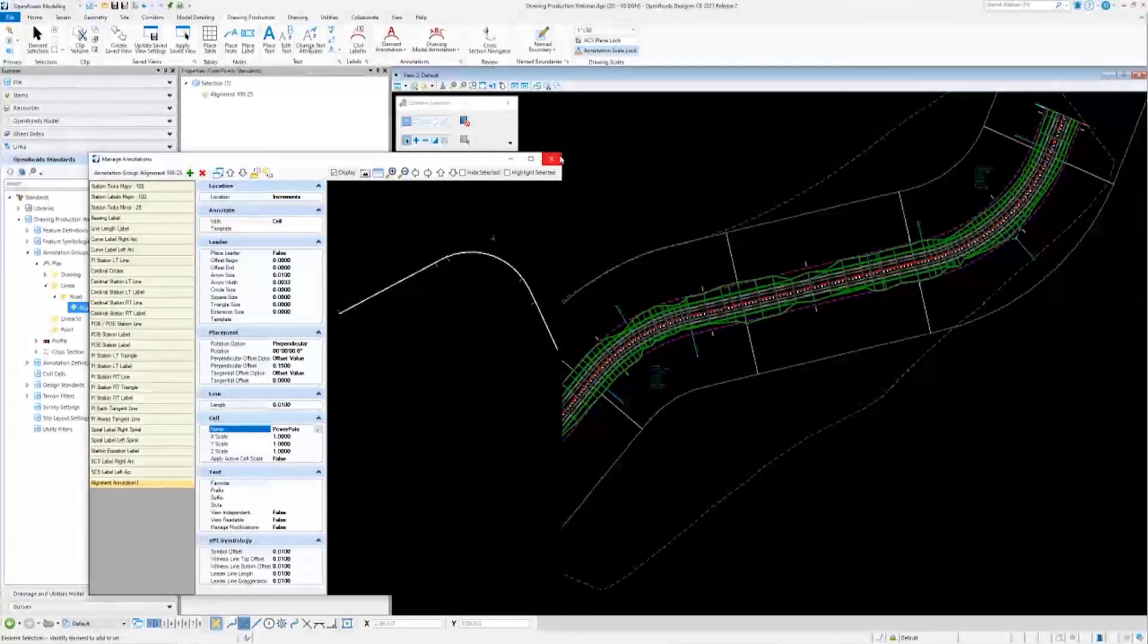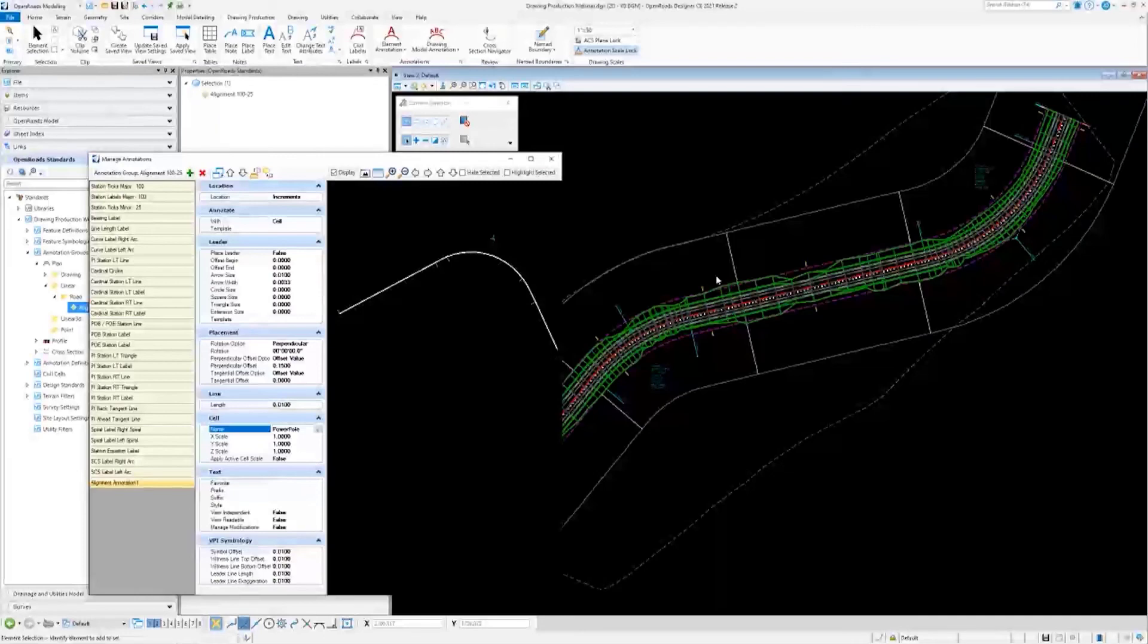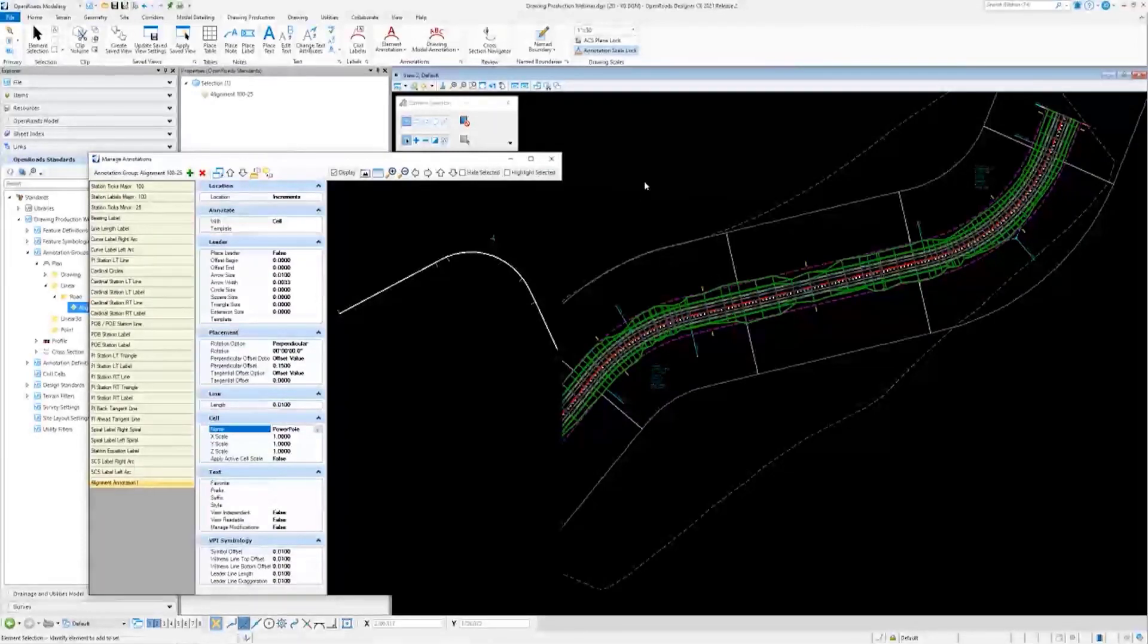Now that I've made that change, I'm going to go back to my annotation over here, and you'll notice that it was automatically added.